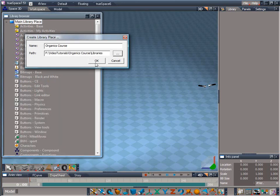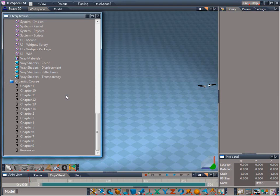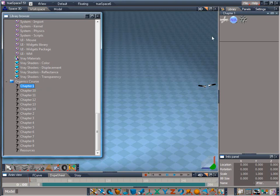Select the Libraries folder and click OK. Now click OK again to create the new library place. You'll see that the Organics Course now appears as a new library place and that it contains folders for each of the chapters of the course. Go ahead and double-click on the Chapter 1 library. You can see that it's now added to the Library tab in the Stack View.